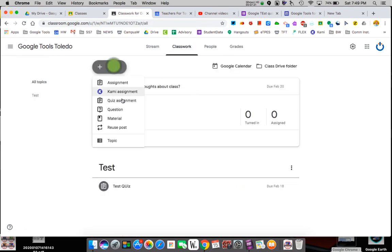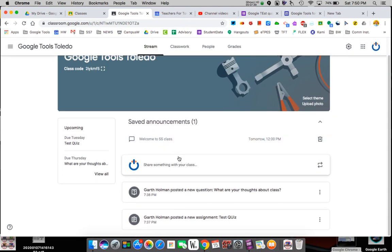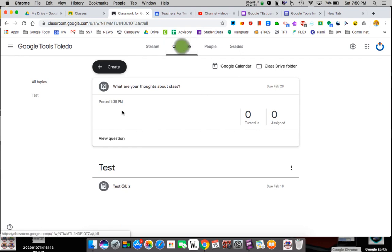What's really important as you build is that you can create quizzes, assignments, questions, materials, or reuse posts from other places — so once you build things you can use them over and over. The one thing to keep track of is your topics. Topics become really important because the stream just populates and kids won't know what stuff is.